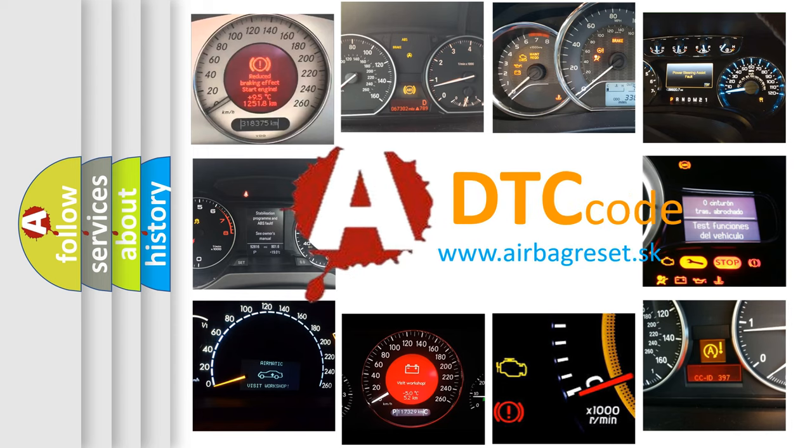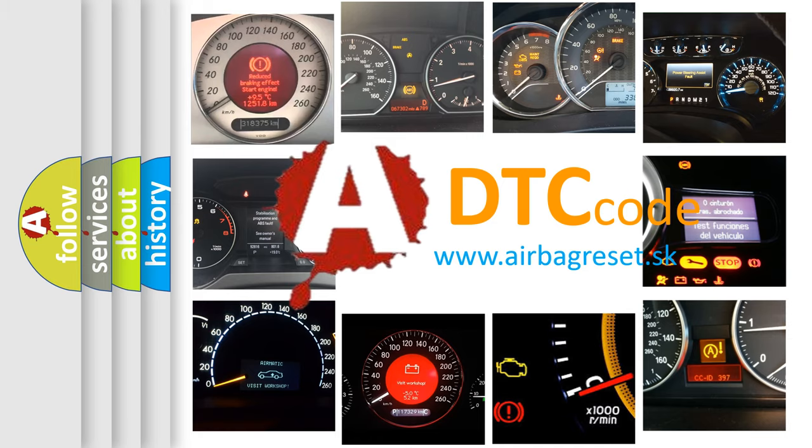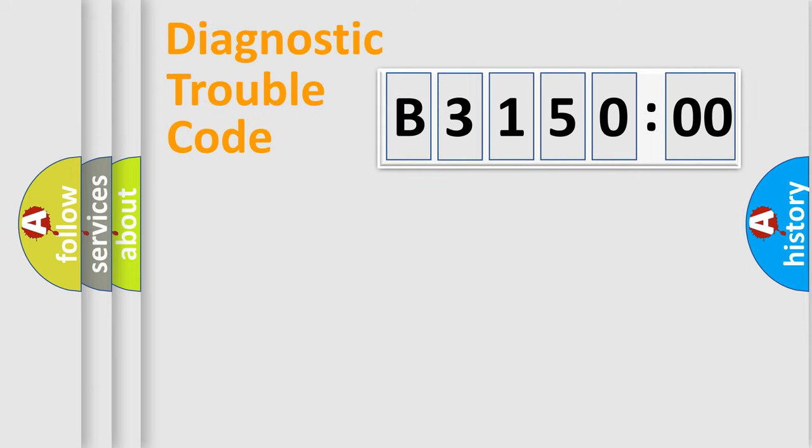What does B315000 mean, or how to correct this fault? Today we will find answers to these questions together. Let's do this.